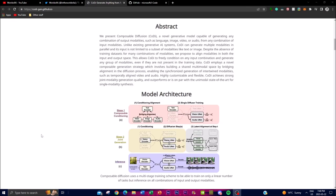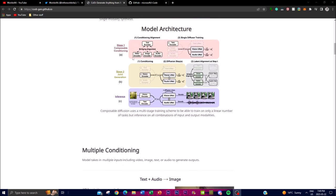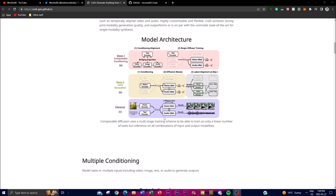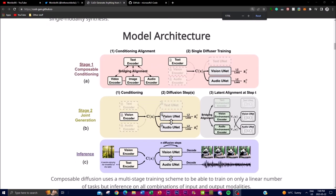As we talked about, composable diffusion — which is Kodi — is a novel generative model capable of generating any combination of output modalities. This includes different inputs of language, text, audio, or video, and through these combinations of inputs you're able to get different modalities that can give you an output. With this description, let us take a look at what Kodi is able to do with this architecture.